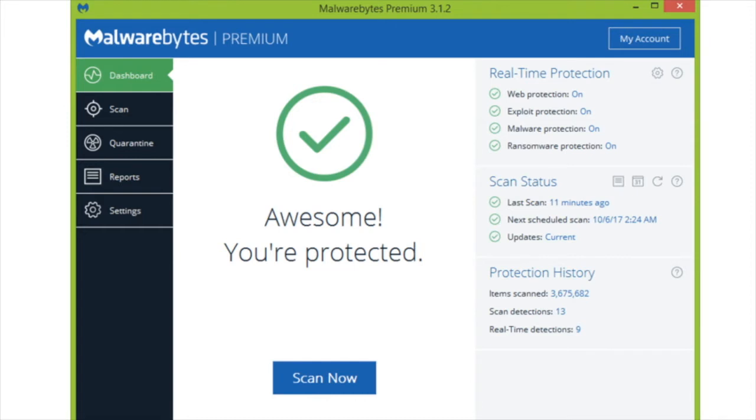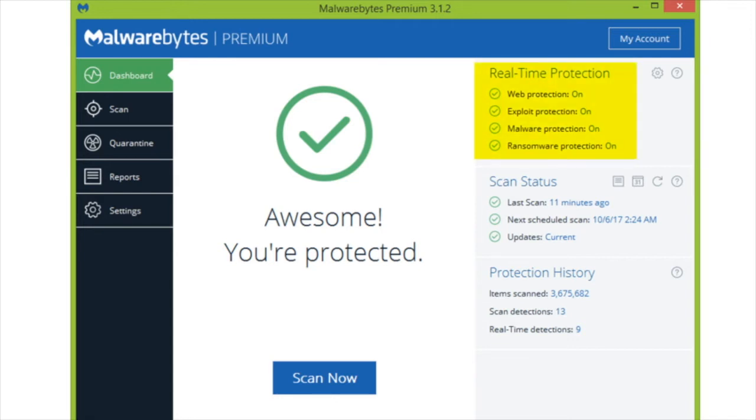Notice that Malwarebytes Premium, and by the way, you need to use more than one package, more than one solution on your endpoint. I use Sophos and Malwarebytes on two of my systems, and I use Symantec and Malwarebytes on two of my other systems, and you can see that we're getting not just antivirus, but web protection, exploit protection, malware protection, and ransomware protection.